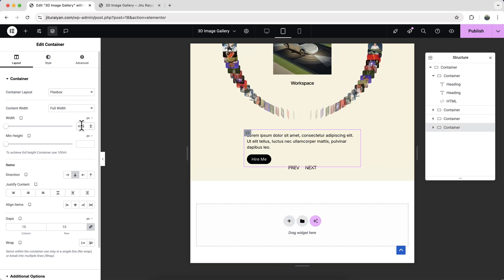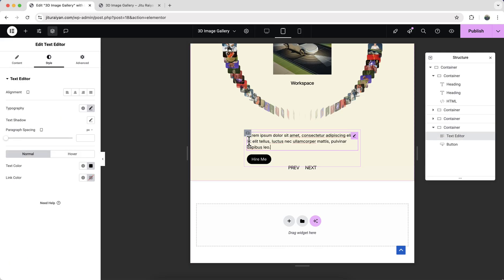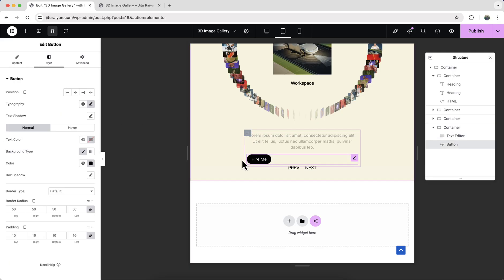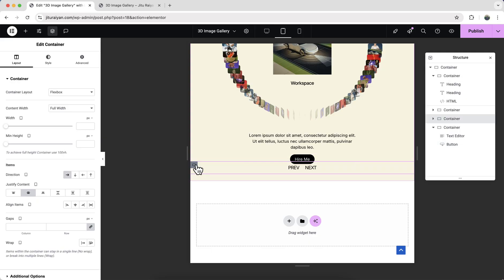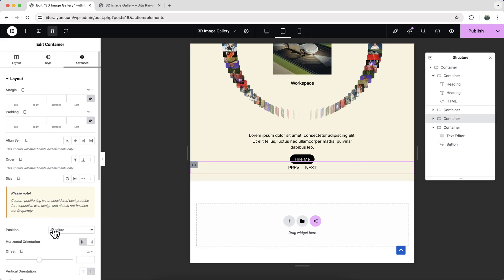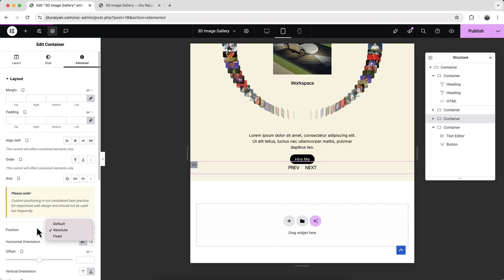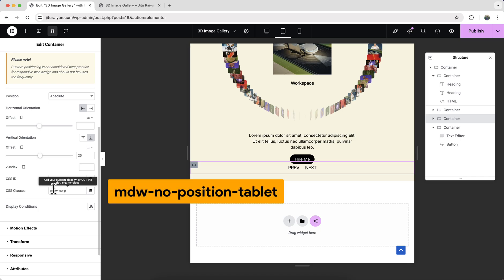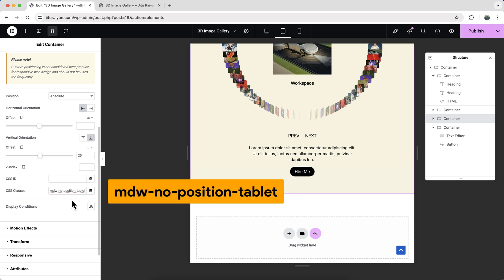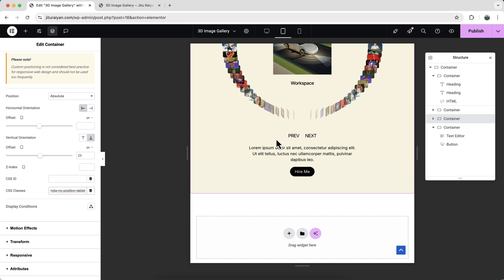Set the bottom container to 400 pixels and align its items to center. For tablet, we don't want the previous/next button container to use absolute positioning. The position option isn't responsive, so instead of changing it directly, add the class 'mdw-no-position-tablet' to that container — and you can see the problem is fixed.